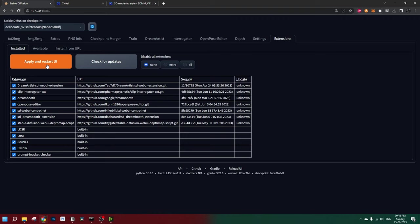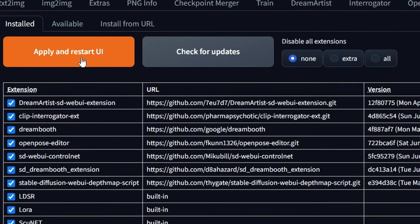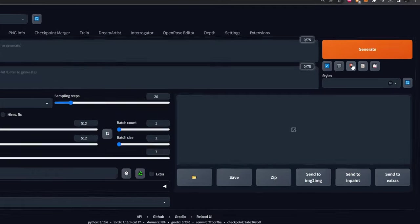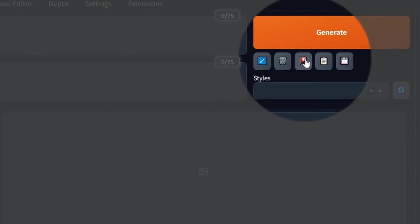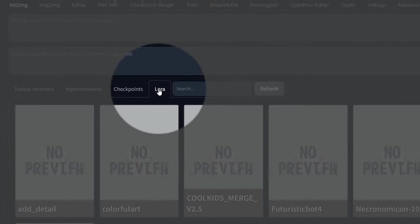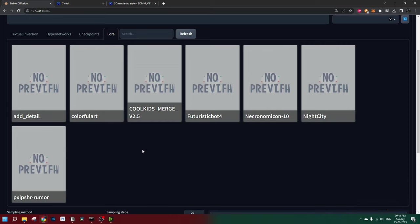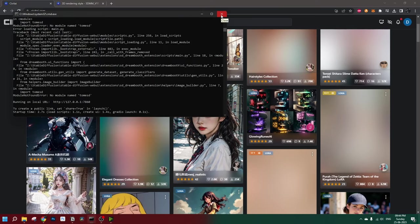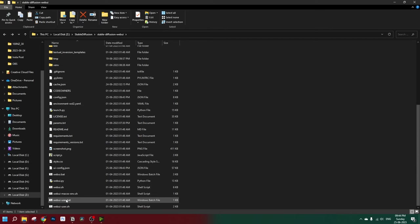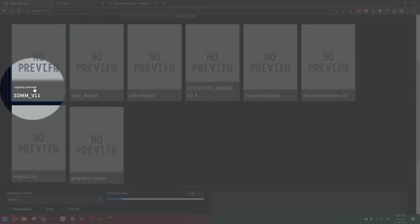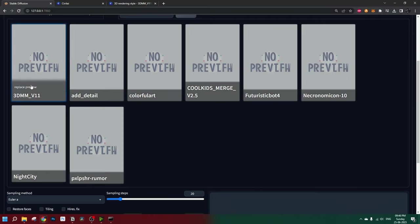Now go back to your Stable Diffusion and hit apply and restart UI. Once we get back to our home page, click on this button here, select LoRa, and you should start seeing the LoRa model here. But in this case, we can see that the LoRa model is not yet available here. Let's close the window, close the Stable Diffusion command box, and restart the Stable Diffusion Web UI. You can see this LoRa is available right here now.